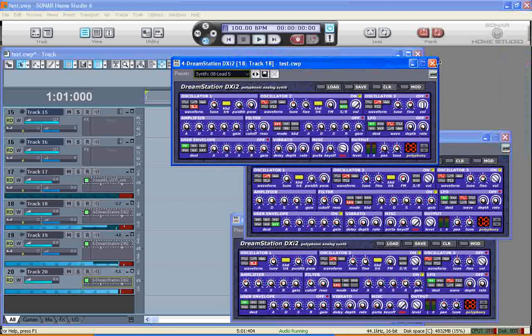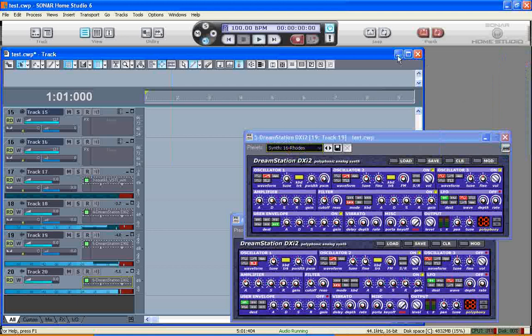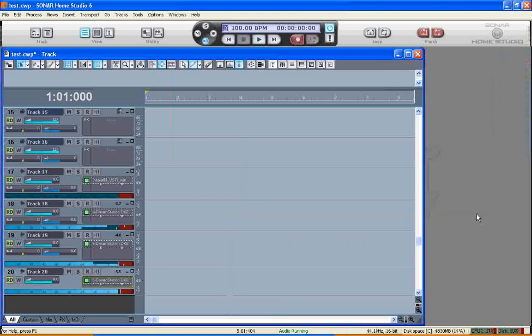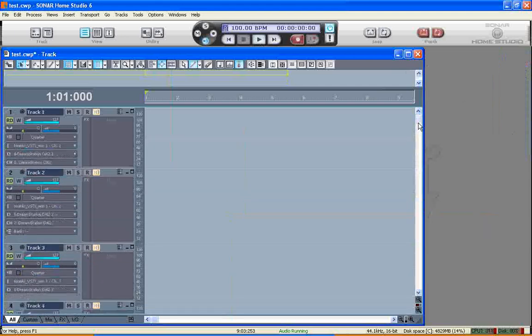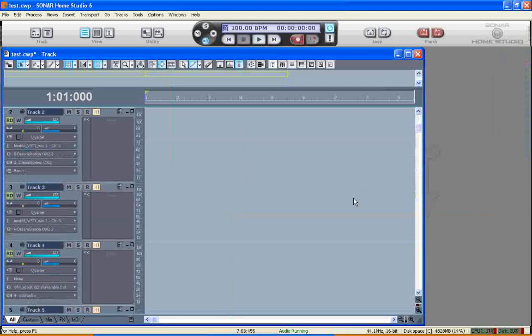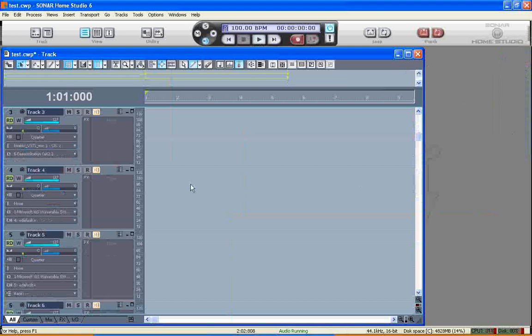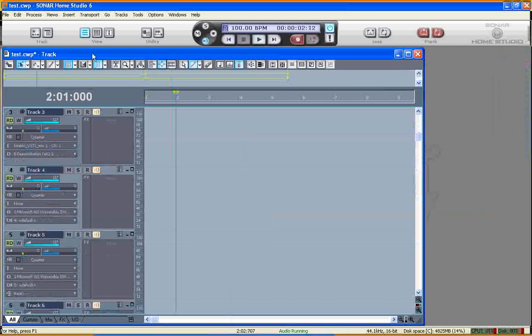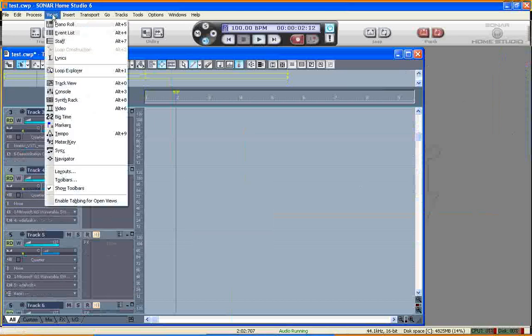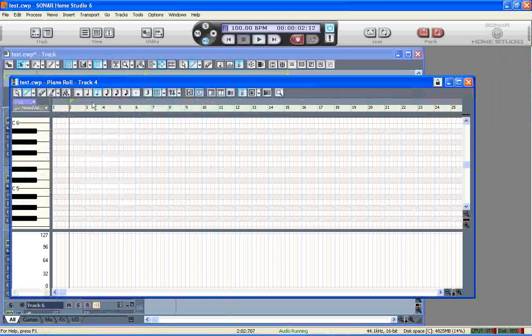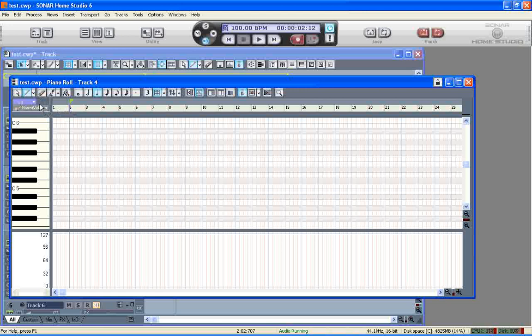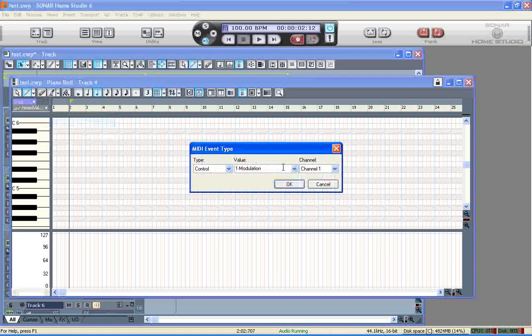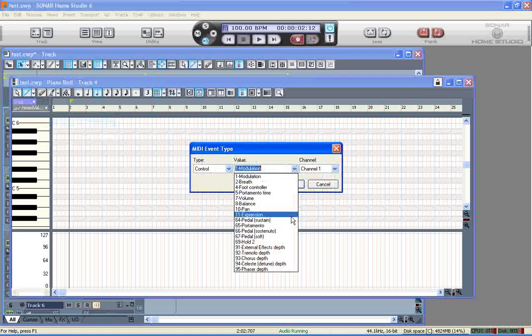So I'm going to choose a track at random. Let's try track four. And I'm going to view the piano roll view, and I'm going to activate it by putting in some dummy event data like I'm doing here. Select an arbitrary dummy controller. And just draw in any old rubbish. And that will get Sonar playing properly.